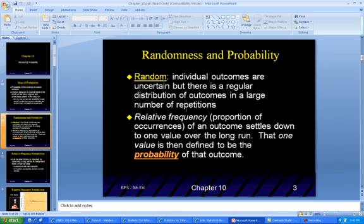Randomness means that individual outcomes are uncertain — like the sex of your child. But there's a regular distribution of outcomes in a large number of repetitions. It's either going to be a boy or a girl. When the relative frequency of an outcome settles down to one value over the long run, that one value is defined to be the probability of that outcome.